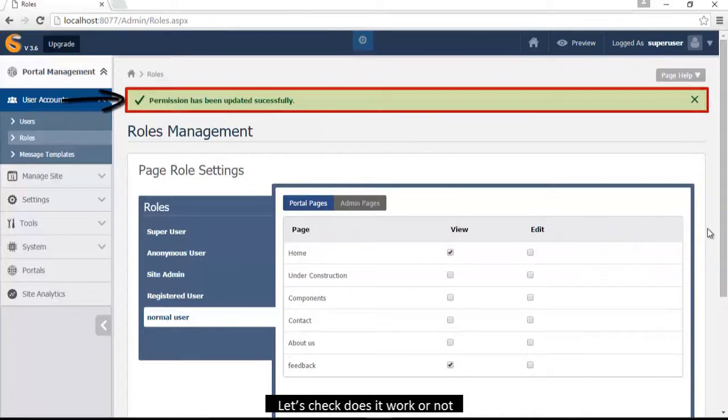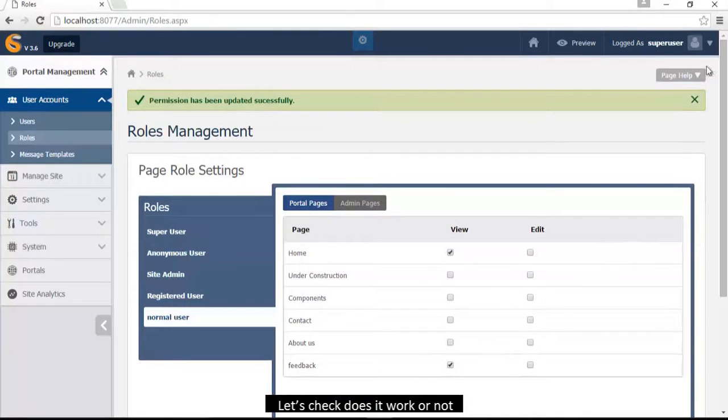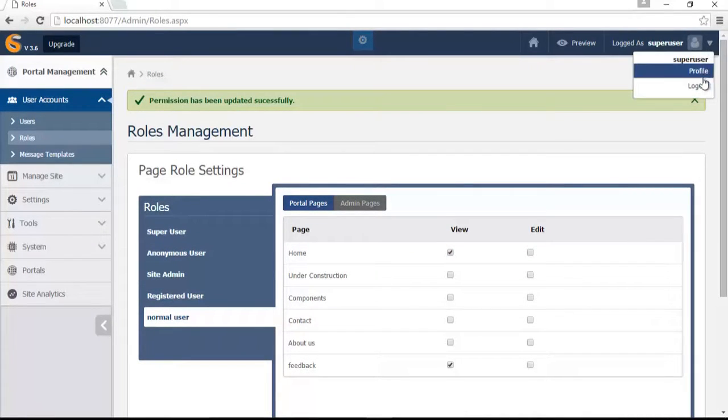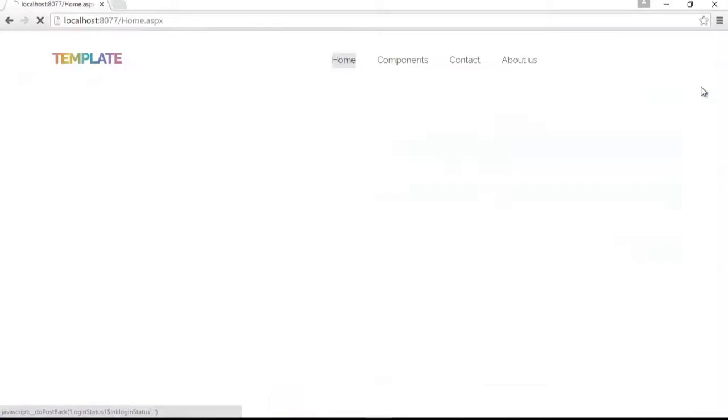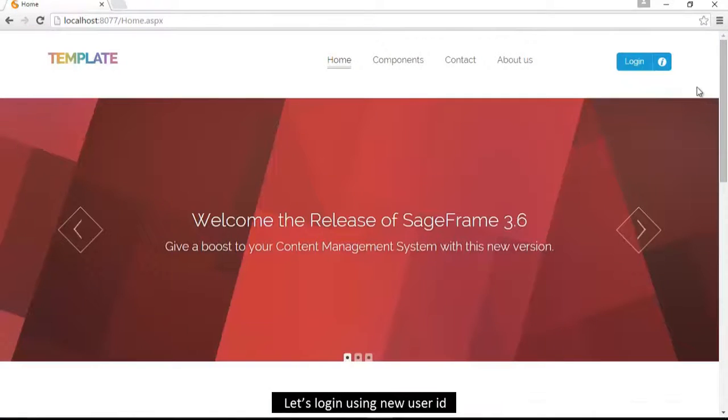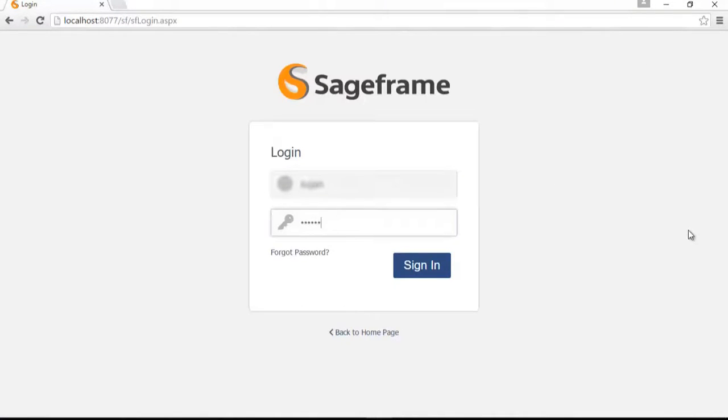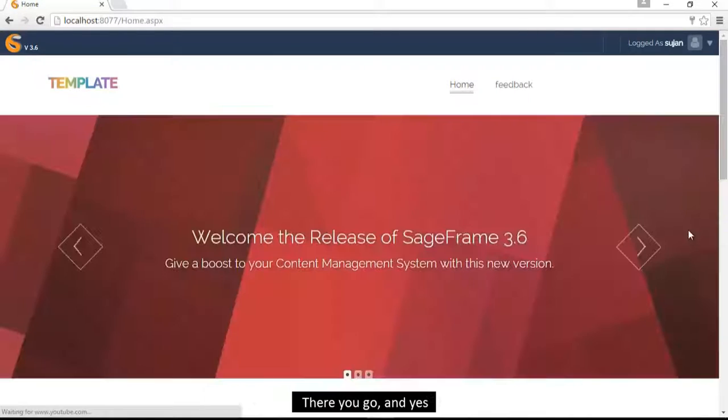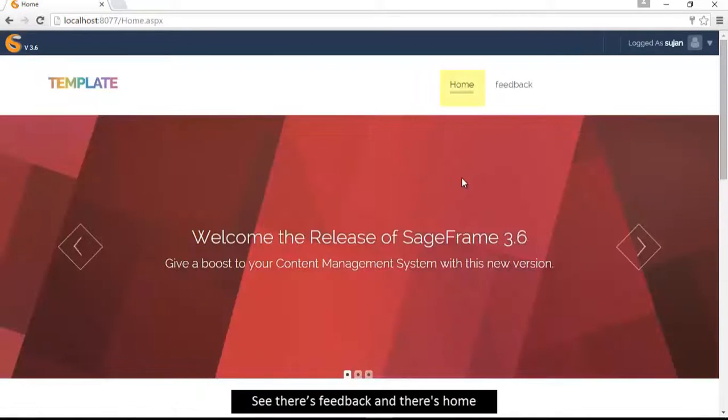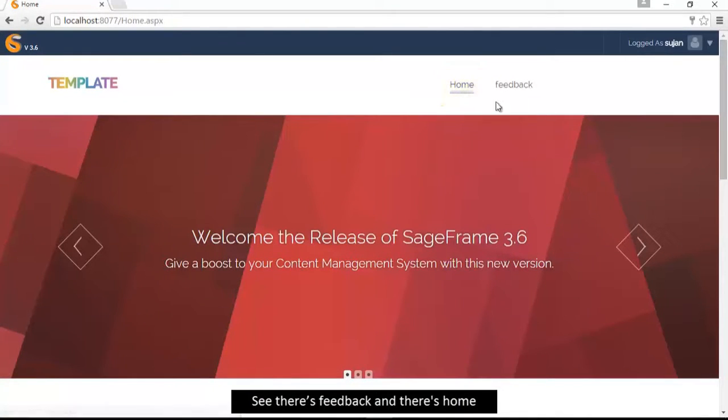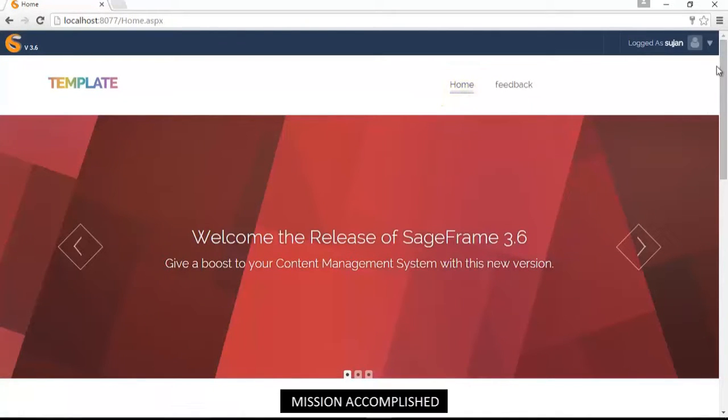Let's check does it work or not. Let's log in using new user ID. And there you go, yes see, there's feedback and there's home too. Mission accomplished.